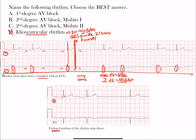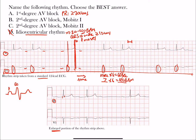Now let's look at first degree AV block. This is when the PR interval is prolonged — greater than or equal to 200 milliseconds, which is five small boxes or one large box. From the beginning of the P wave all the way to the start of the QRS is 200 milliseconds, so if the PR interval is beyond that we consider it prolonged. The PR interval goes from here to here; the PR segment is the portion after that.